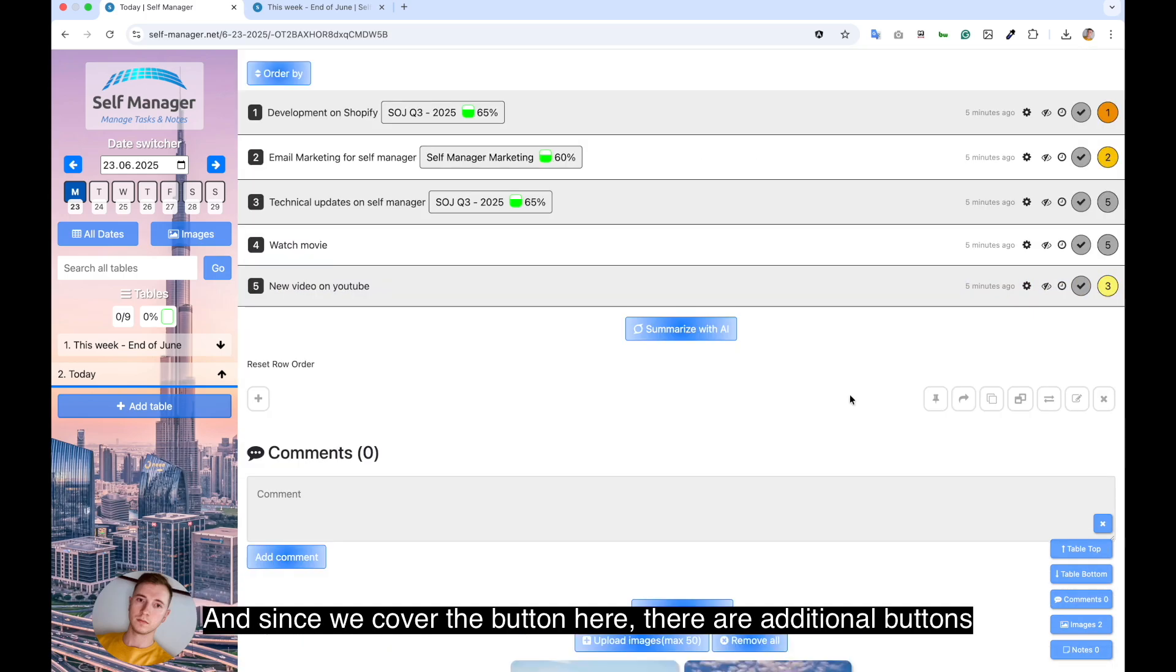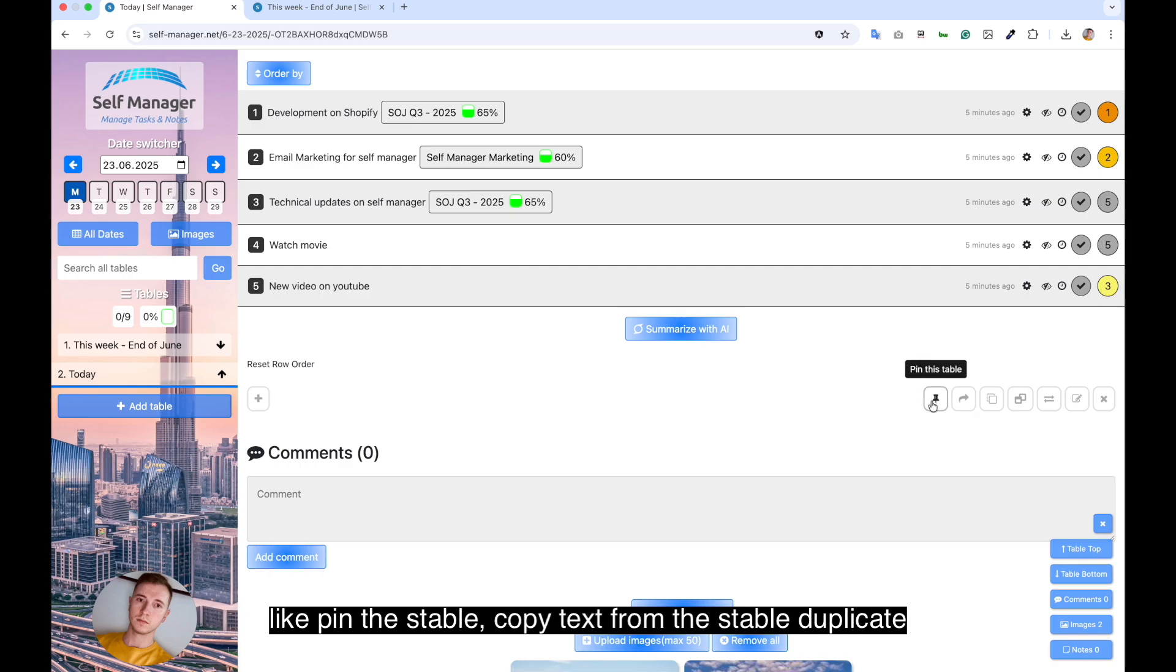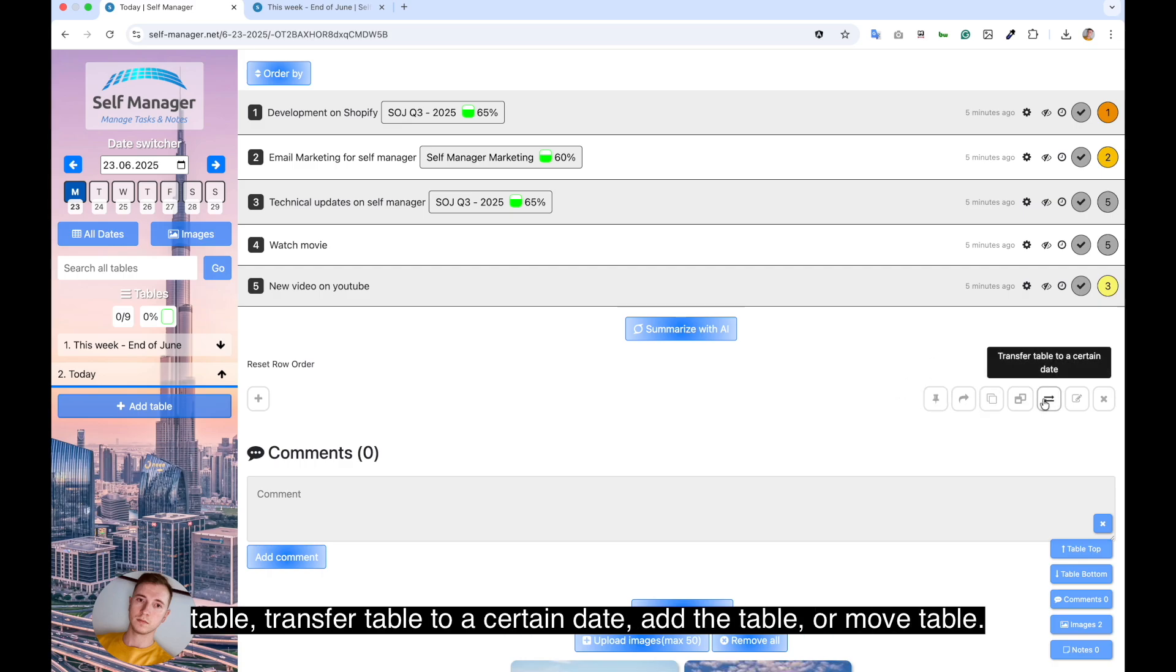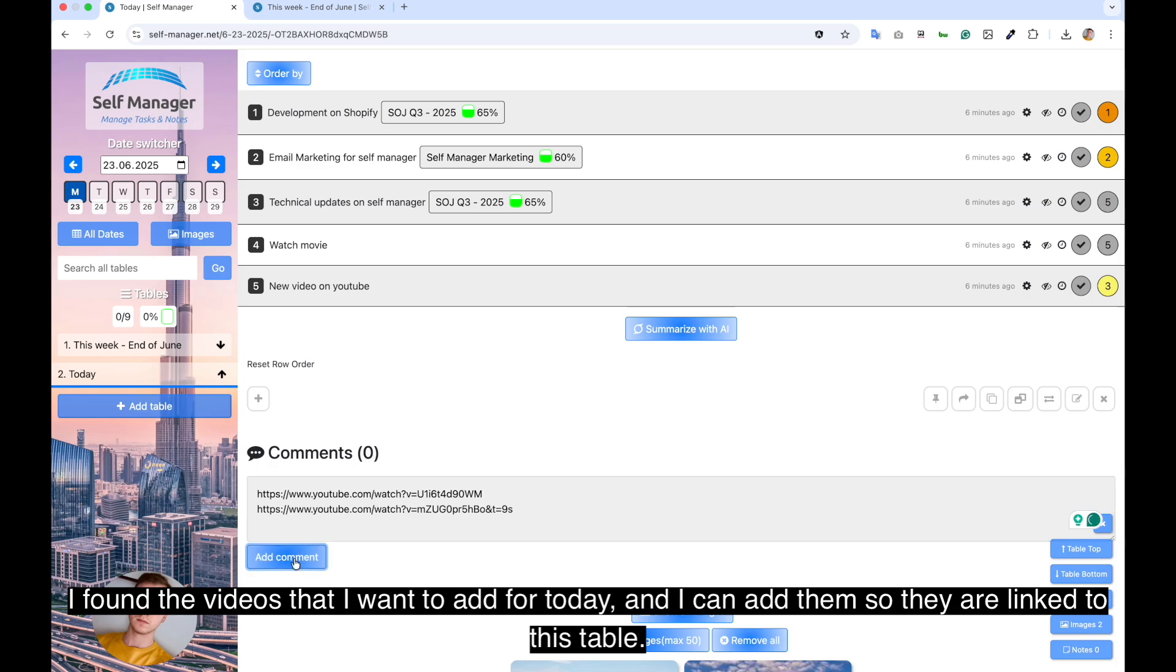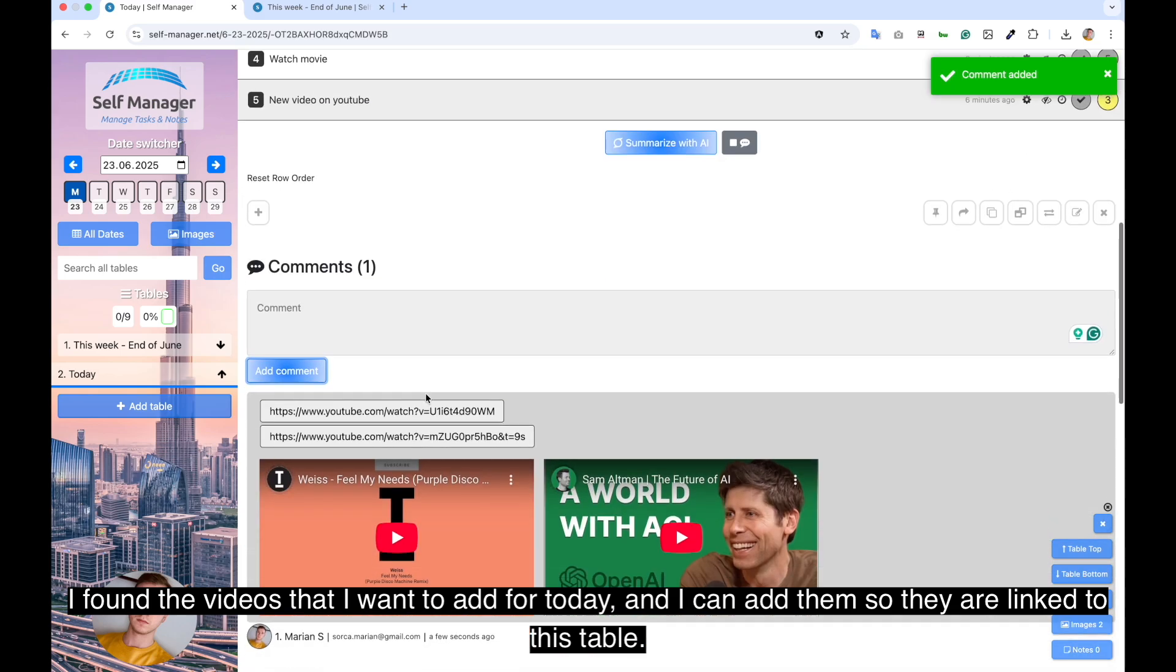And since we covered the button here, there are additional buttons like pin this table, copy text from this table, duplicate table, transfer table to a certain date, edit table, or remove table. I found the videos that I want to add for today. And I can add them so they are linked to this table.